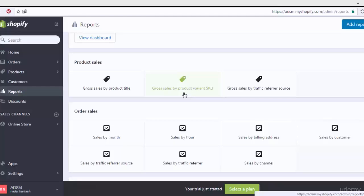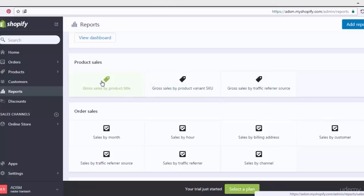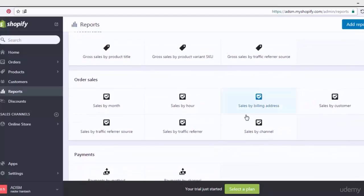Here are the options for how to manage and customize all the reports about products — showing how many product sales, how many incomes from these products. Now let's go to gross sales by traffic reference source. This option gives you the ability to show how many gross sales come through your store via affiliate programs, providing different traffic or affiliate options.